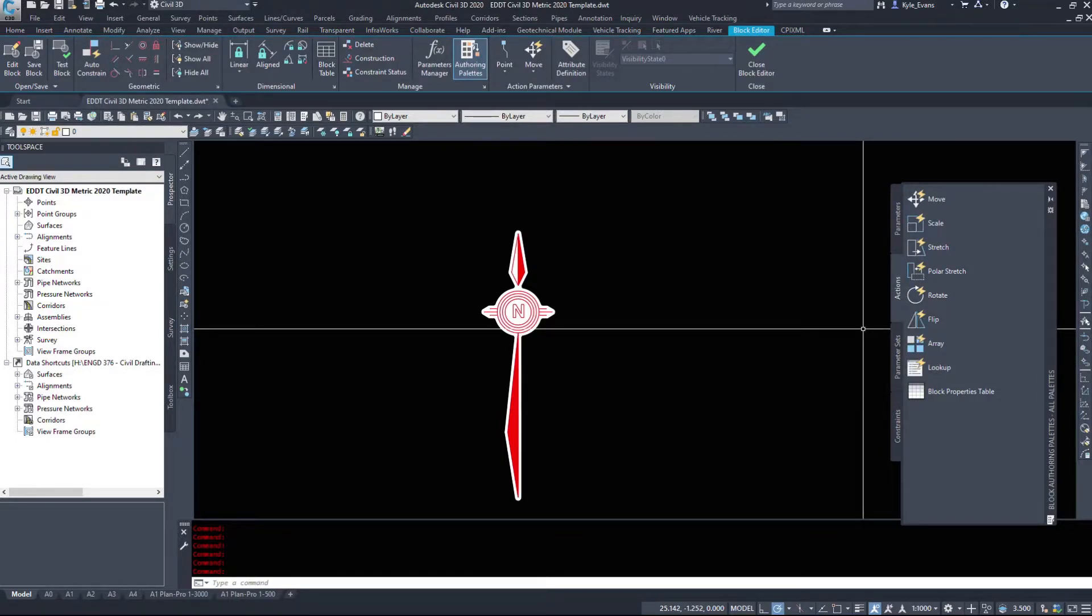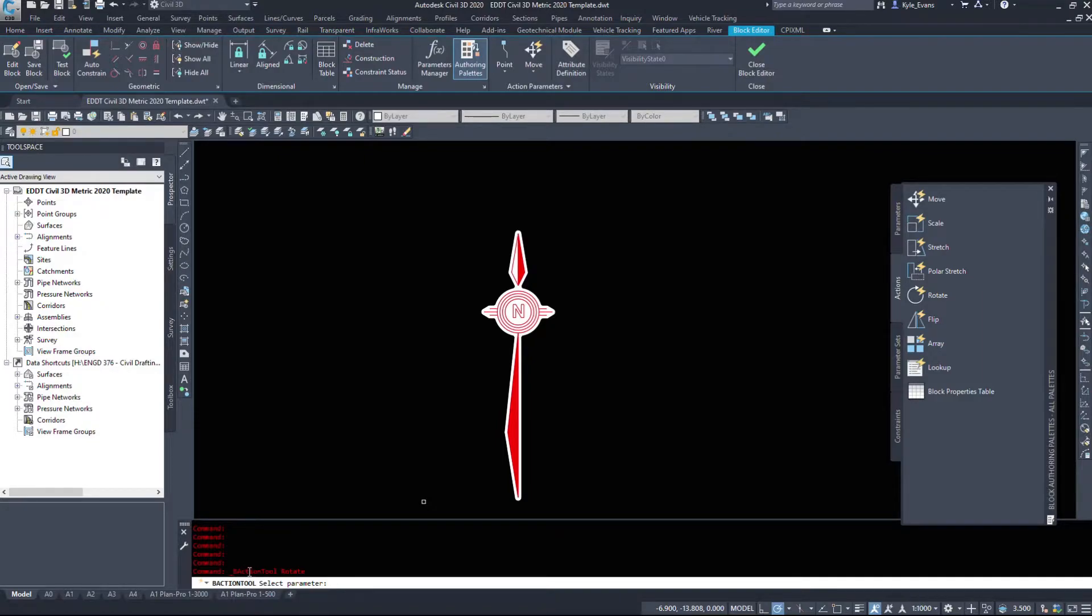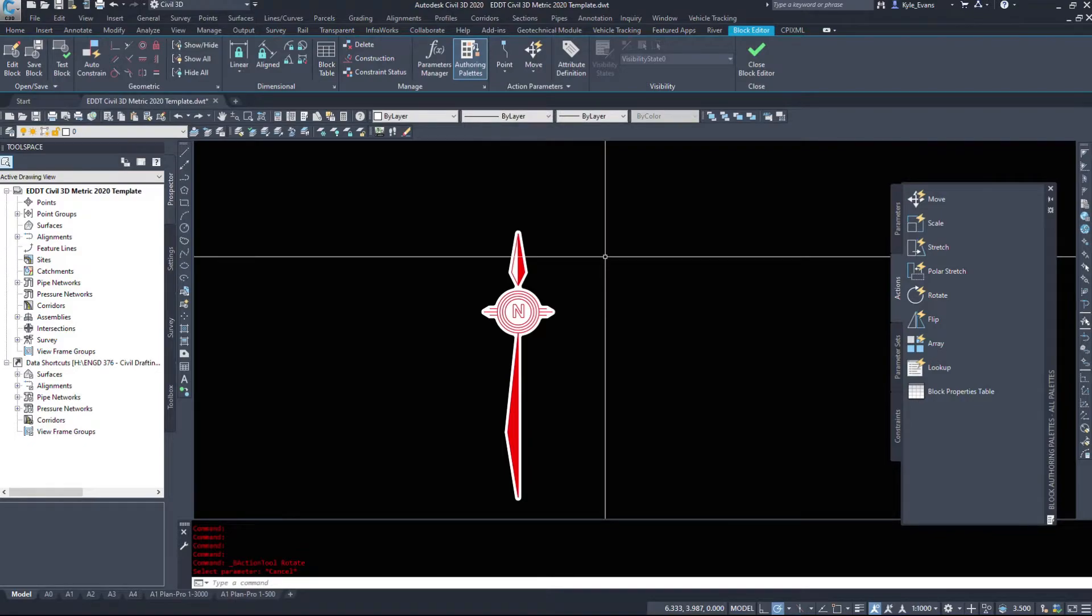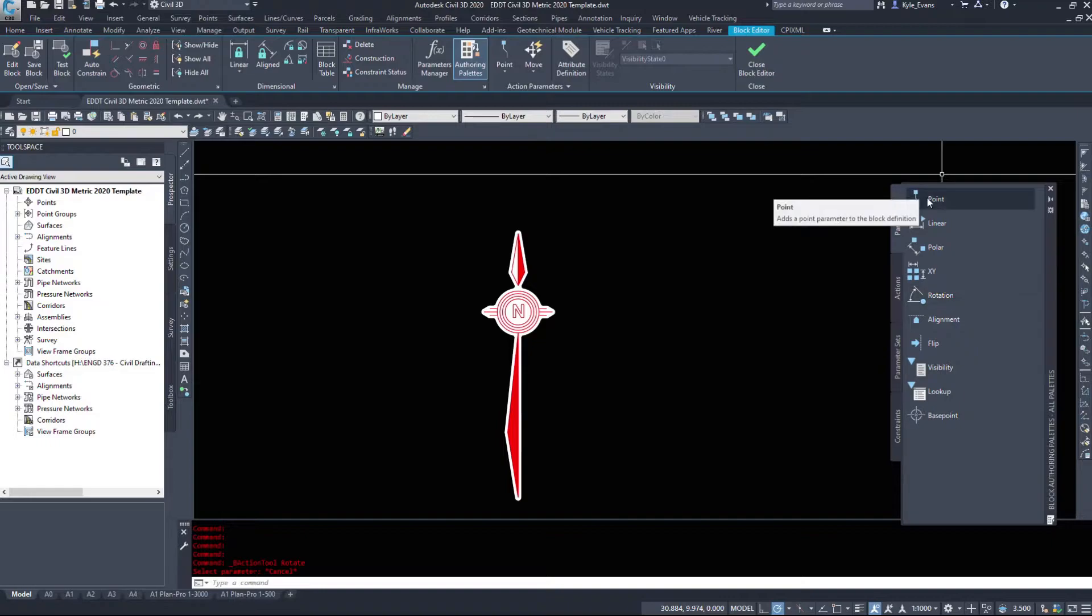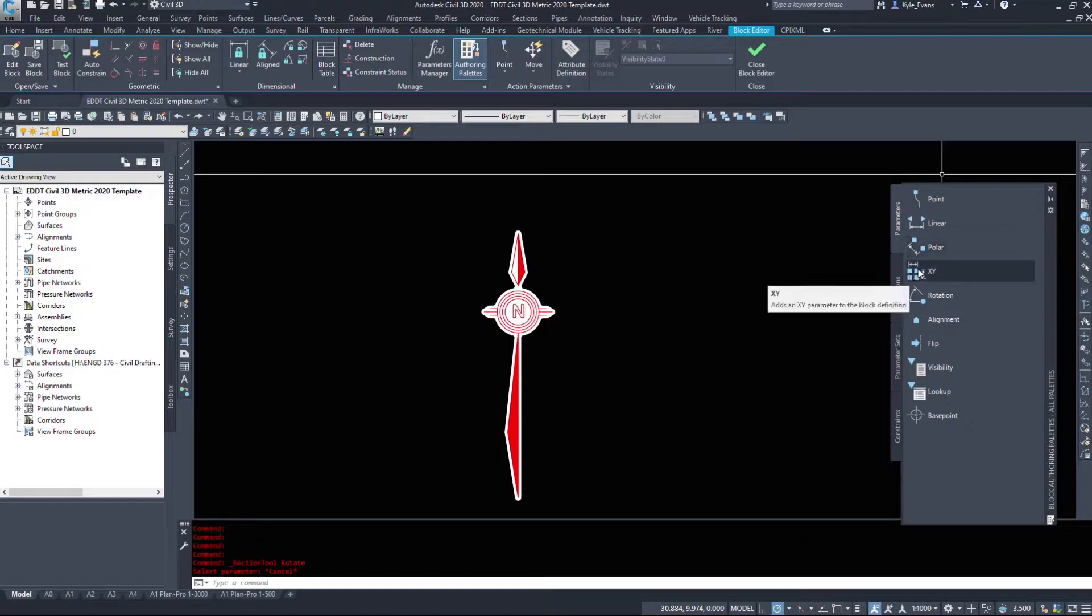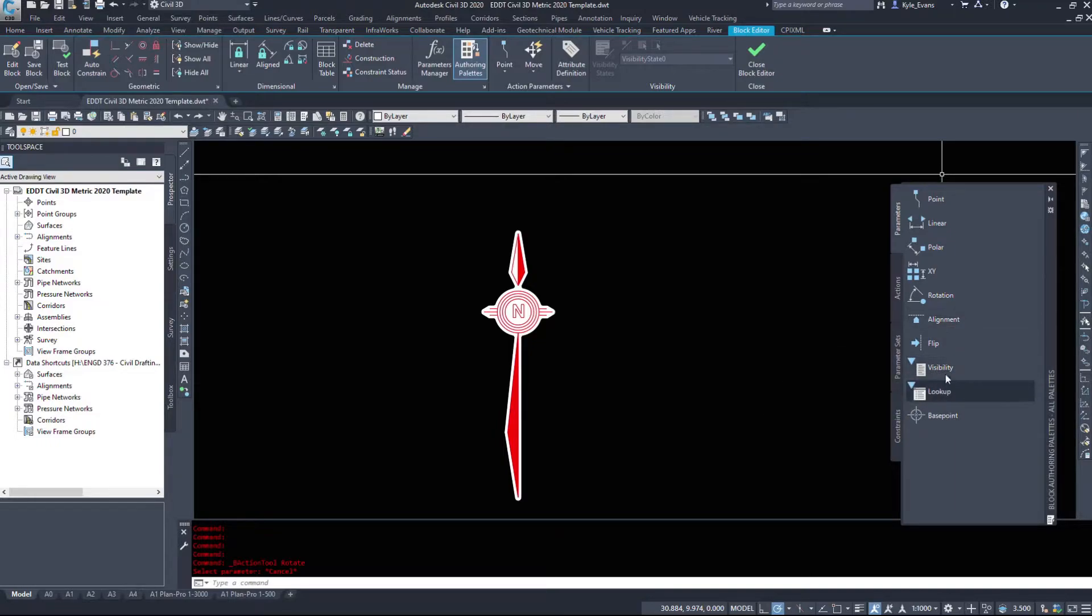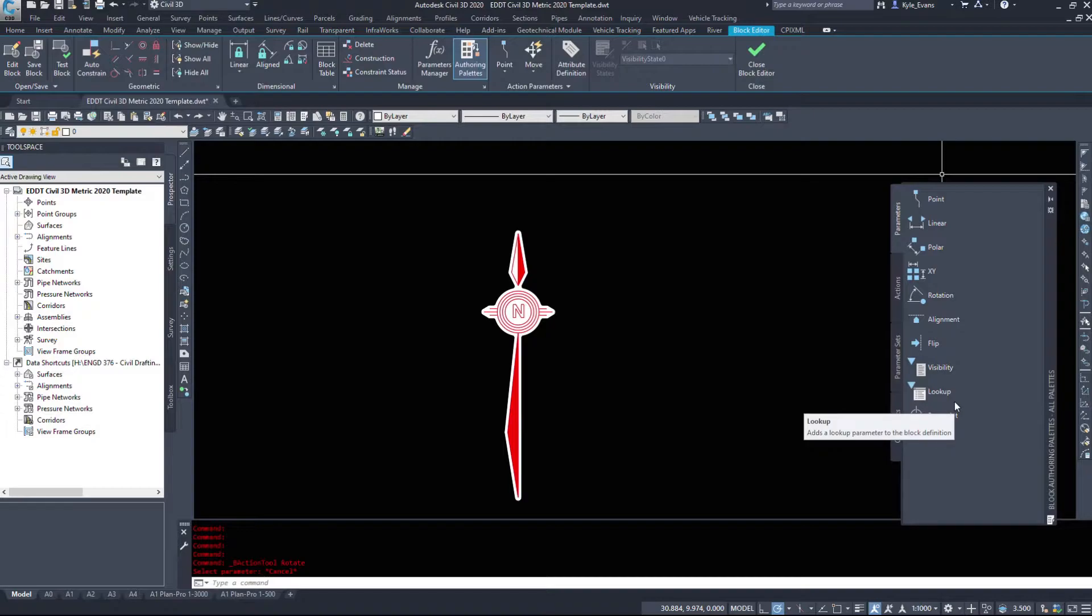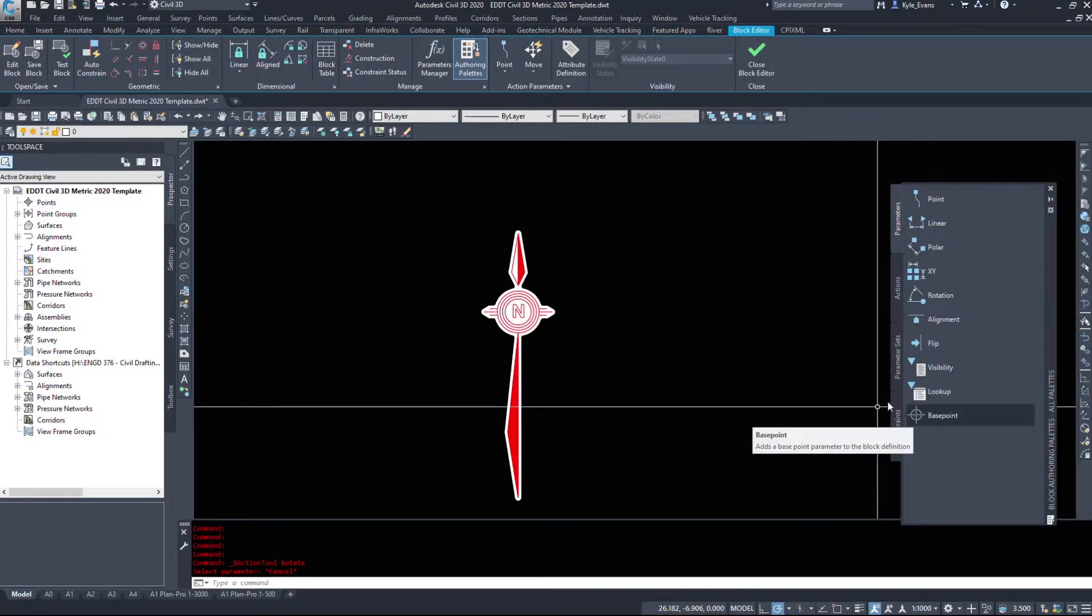However, what I want to do is just a simple rotation on this. And I'm going to select rotate. But it's opened me in the actions tab. And what it tells me the command line is to select the parameter. So we need to start off with a parameter. And we have point, linear. These are good for stretching. These are stretching polar, stretching X's and Y's. Rotation, aligning objects, flipping objects. Visibility and lookup are really handy when you're going to make a multi-block. So you have one point block that can display either control points or groundwater points or monitoring well points or any number of options. And we'll take a look at that too. And we can change the base point.